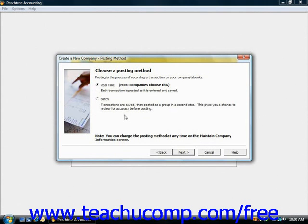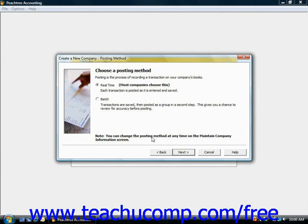Next you'll need to choose a posting method. Posting is the process of recording transactions on the company books within Peachtree. You can select between real-time or batch posting. With real-time posting, your transactions are immediately posted to the appropriate ledgers and Peachtree will always reflect your most current financial information. With batch posting, transactions are saved and then posted as a group in a secondary process, giving you a chance to review them for accuracy. You can change your posting method at any time. Most companies use real-time. Select your option and click Next to continue.